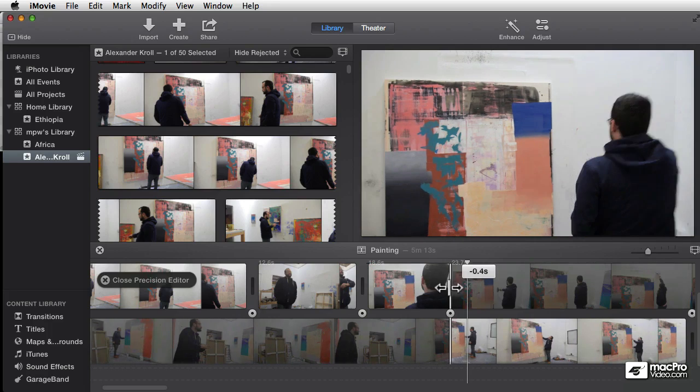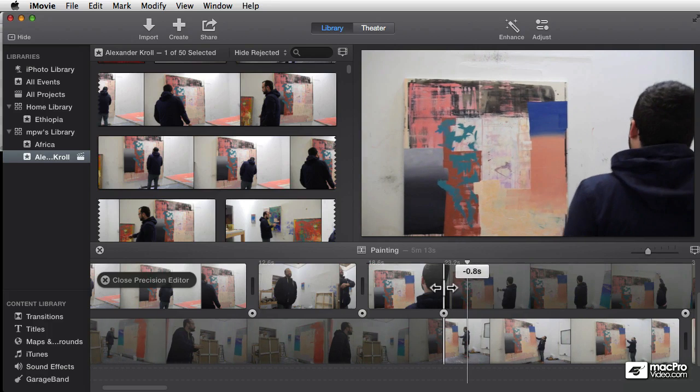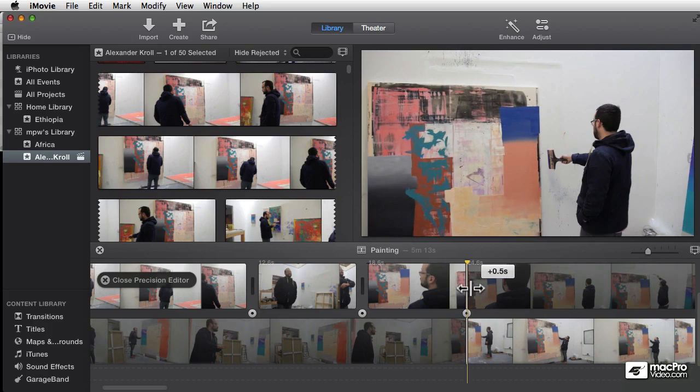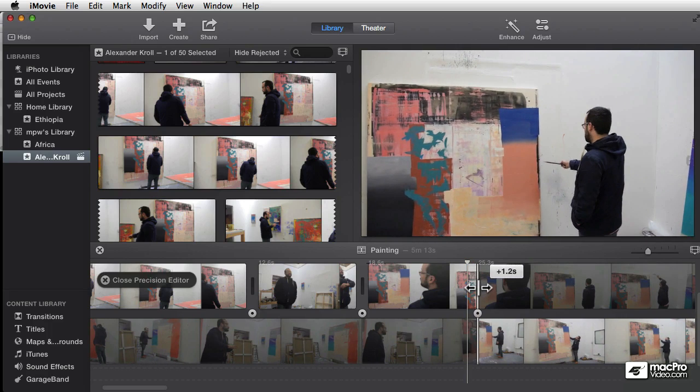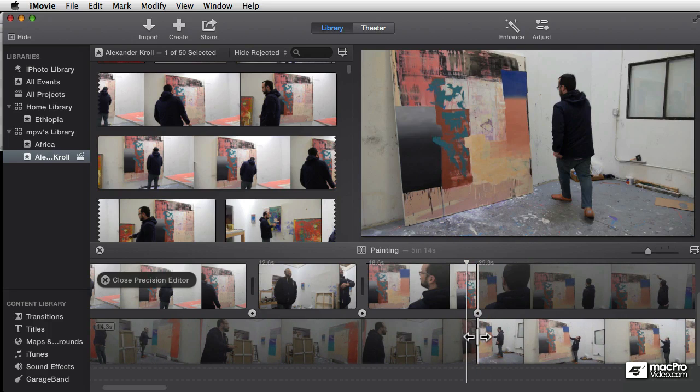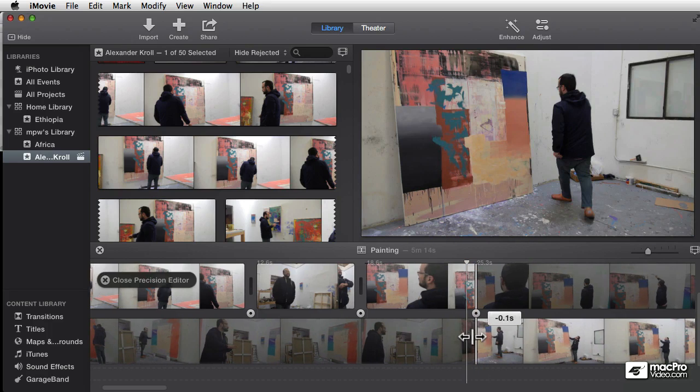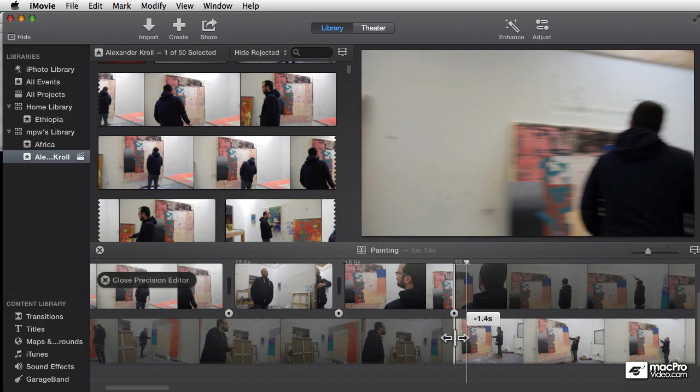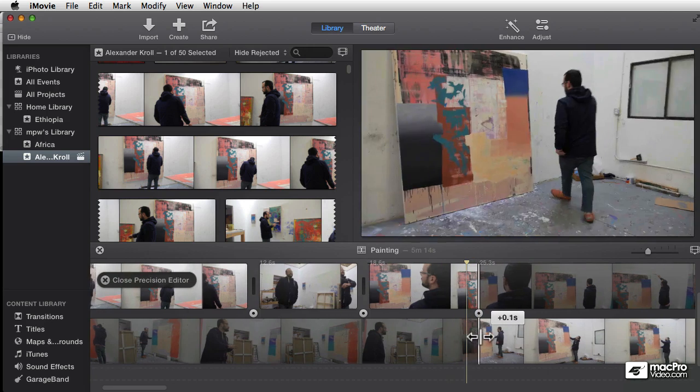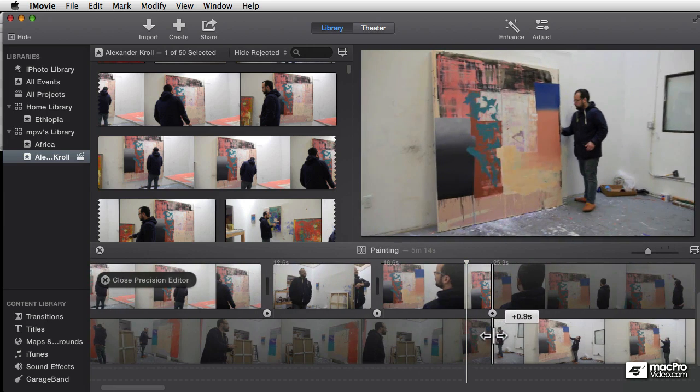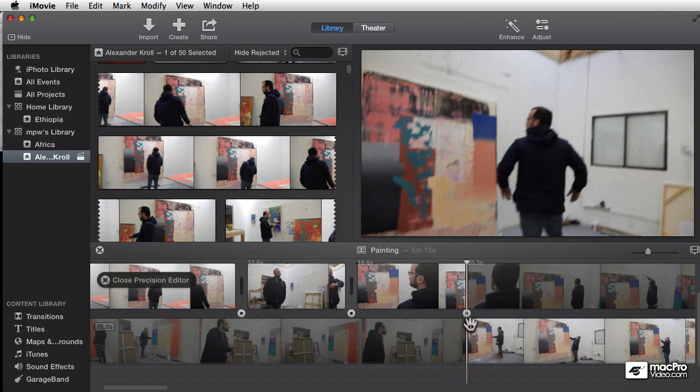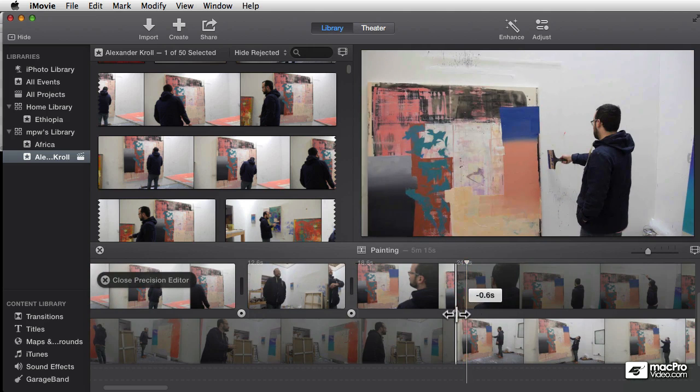By making this shorter, we're making the whole movie shorter. Or dragging it this way, we're making the whole movie longer. Similarly down here, if I add frames, the whole movie's getting longer. And if I drag it over here, the whole movie's getting shorter.